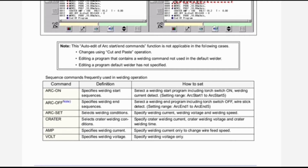Sequence commands frequently used in welding operation: Arc On — definition: specifies welding start sequences; how to set: select a welding start program including torch switch on and welding current detect; setting range: arc start 1 to arc start 5. Arc Off — specifies welding end sequences; select a welding end program including torch switch off and wire stick detect; setting range: arc end 1 to arc end 5.